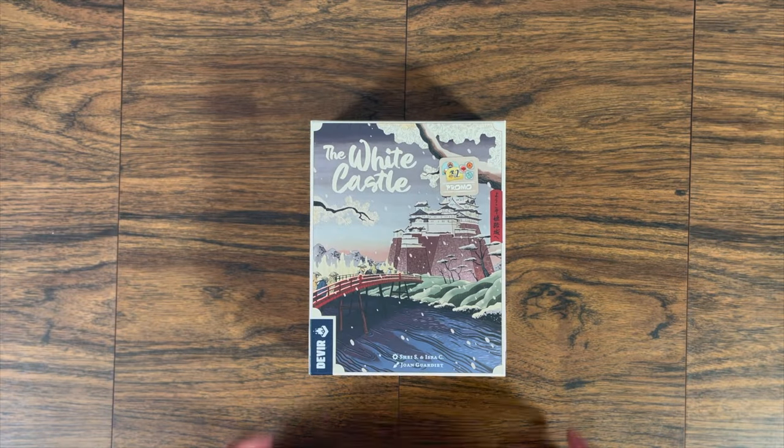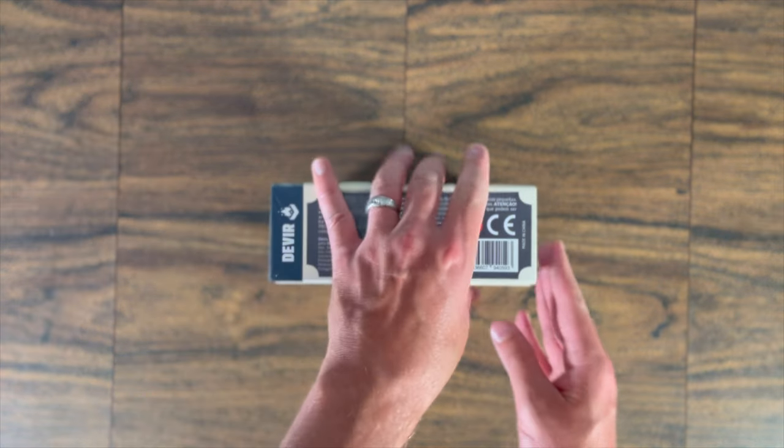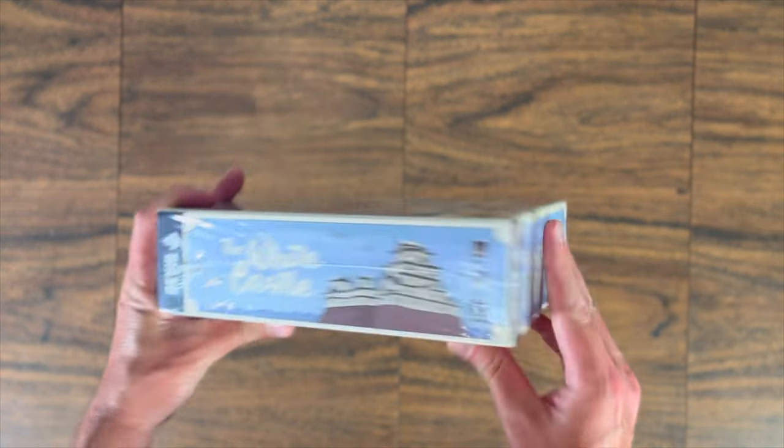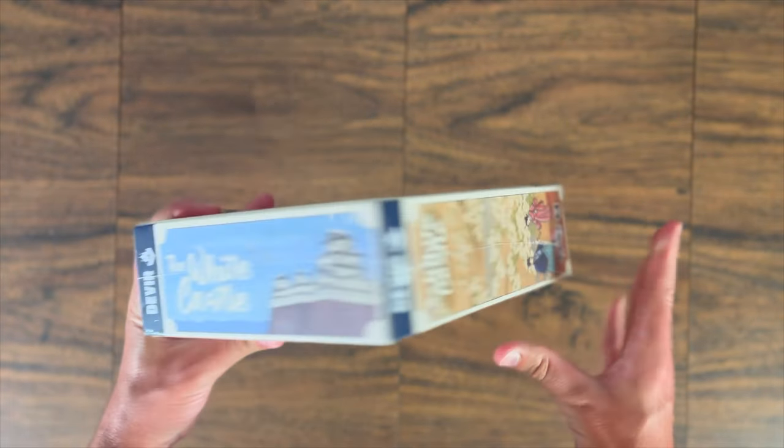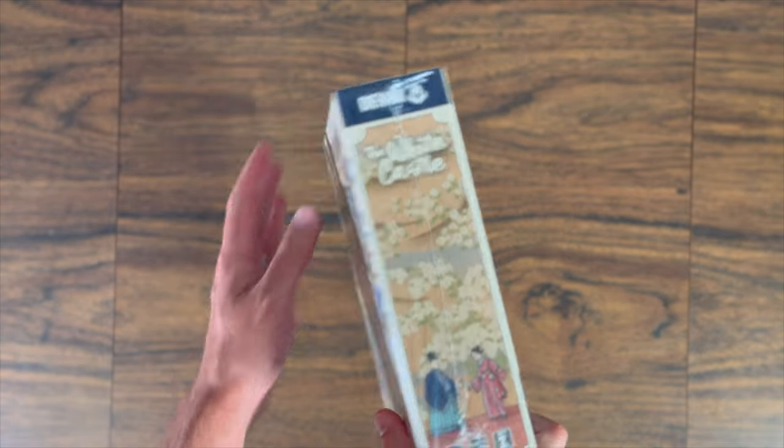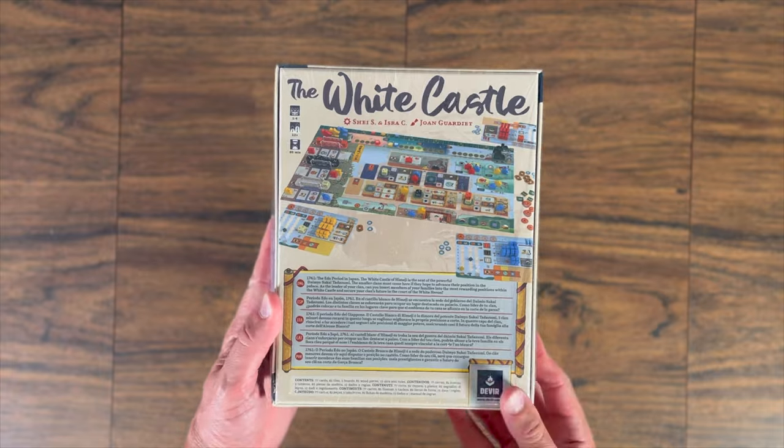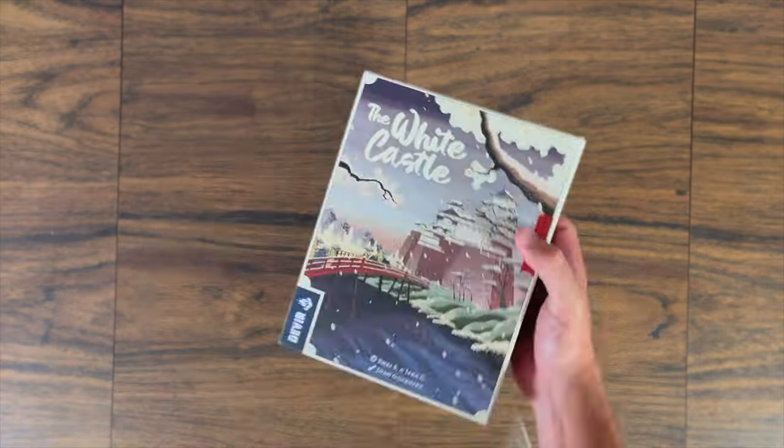Hey everyone, Brody here with our new channel Let's Table It. I was sent a copy of The White Castle by Devir Games. This is the second game in the potential trilogy, the first being The Red Cathedral.